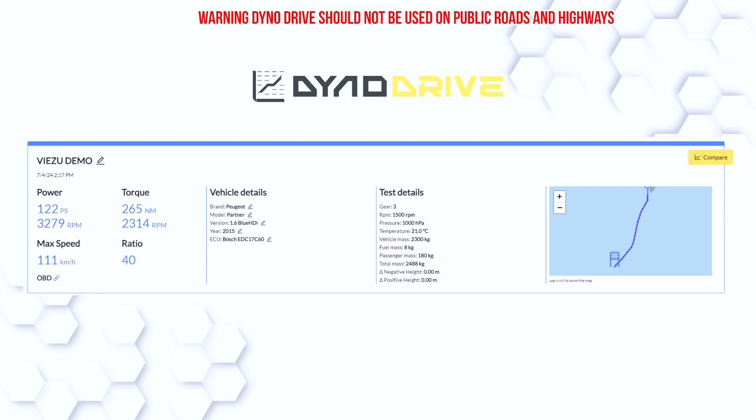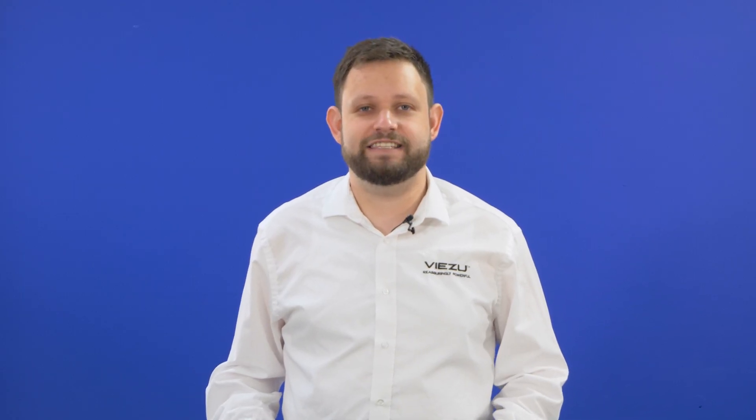Remember, when using Dyno Drive, it's important to enter the most accurate information about the vehicle you are testing, and remember to stay safe on the roads. And that's how to use Dyno Drive from Alien Tech on the Kes3 device. For more information on Dyno Drive or your Kes3, contact the Visu team today.